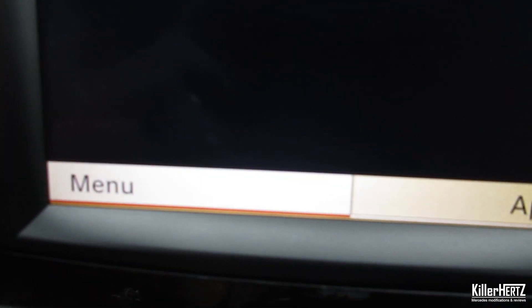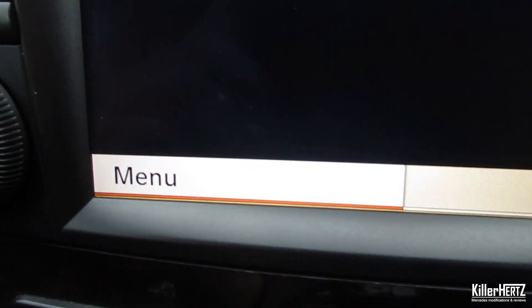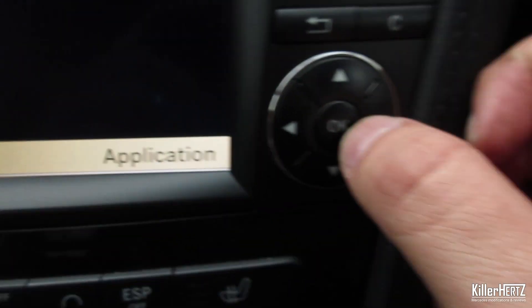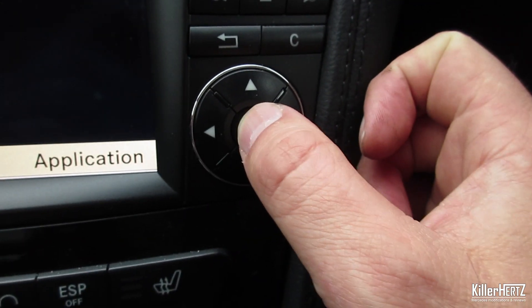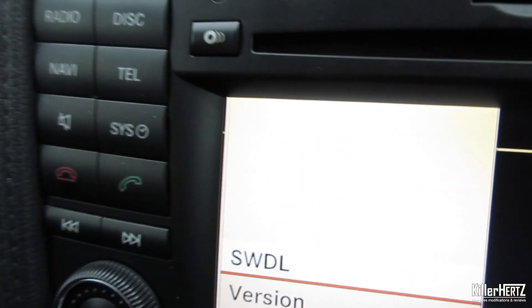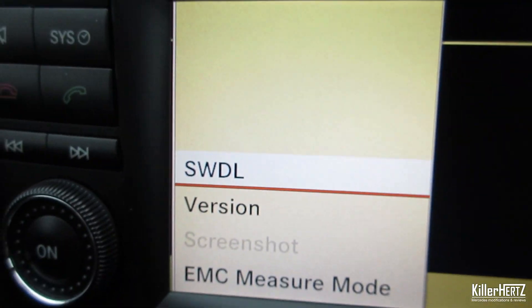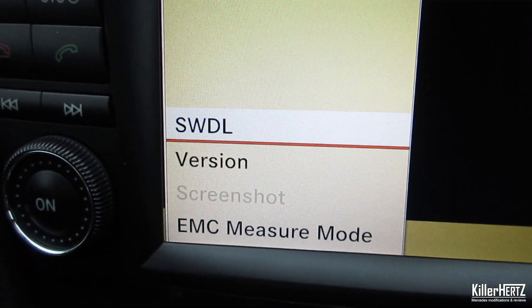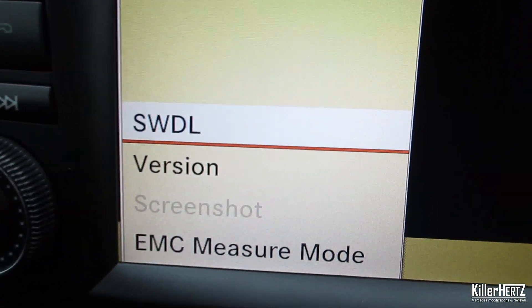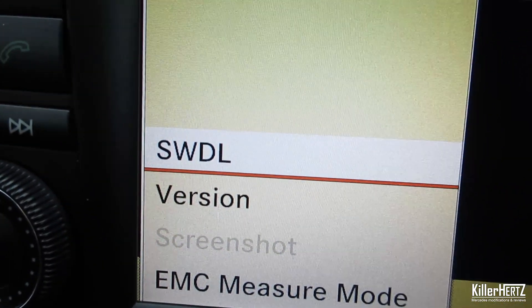Once in the engineering menu, you'll see there are two options available at the bottom of the screen: Menu and Applications. Use the left and right buttons to toggle between them and press OK to go into the various submenus.